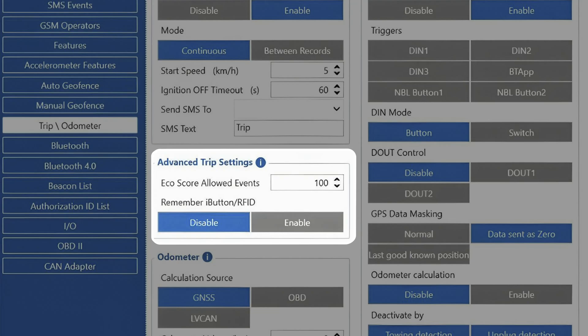The setting just below called Remember iButton RFID allows us to save the value of a Read iButton for the whole duration of a trip, even if it is not attached to the reader.